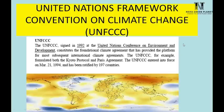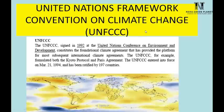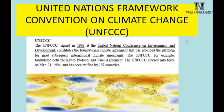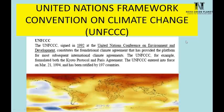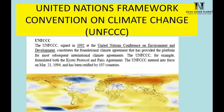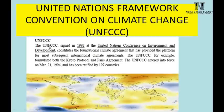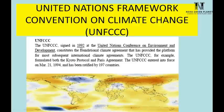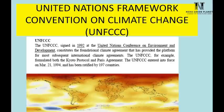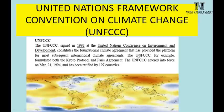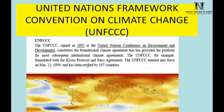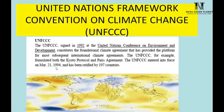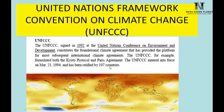A key outcome of the Rio Conference was the UNFCCC. Climate change was clearly taking place due to rapid industrialization and the industrial revolution. To control it, the United Nations Framework Convention on Climate Change was formed in 1992. This body is responsible for making guidelines on ways to control climate change. Two important developments from UNFCCC are the Kyoto Protocol and the Paris Agreement. UNFCCC entered into force in 1994 and has been ratified by 197 countries.